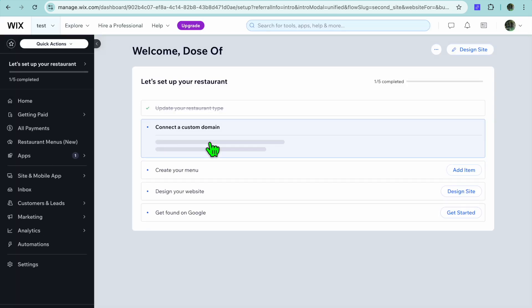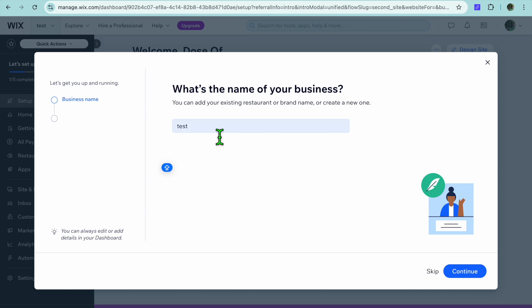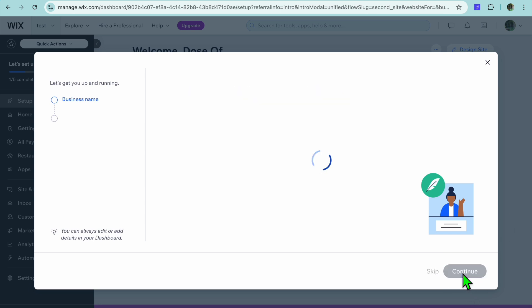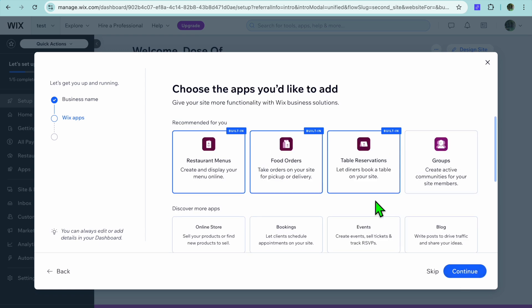After selecting 'Continue,' you'll be redirected to your dashboard. Once on your dashboard, you can enter your business name — I'll type in 'Food Truck' right here — then tap on 'Continue.' From here you can see the different suggested apps.